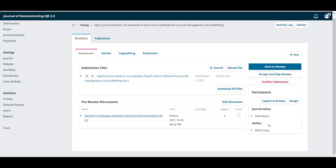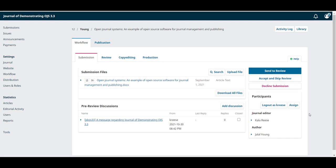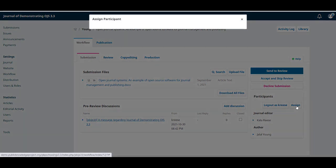Now, as the editor-in-chief, we will assign a section editor to take over the submission through the rest of the workflow. To do this, let's click on the assign button.